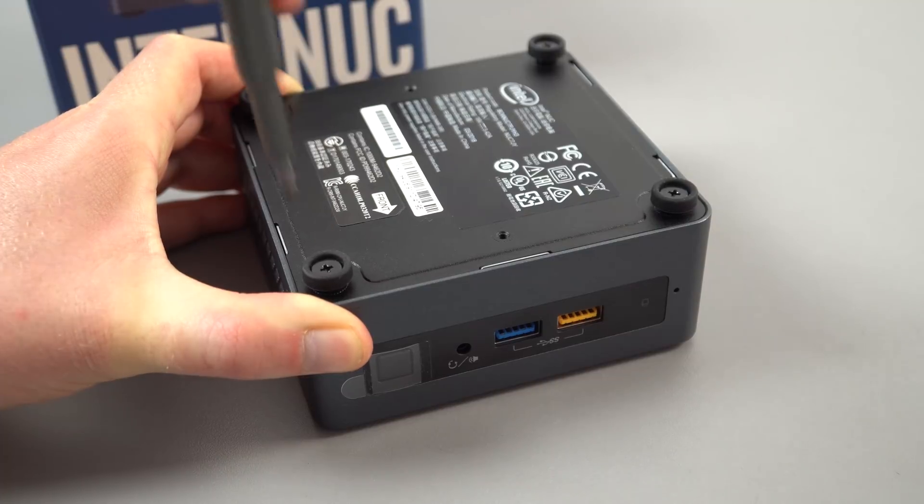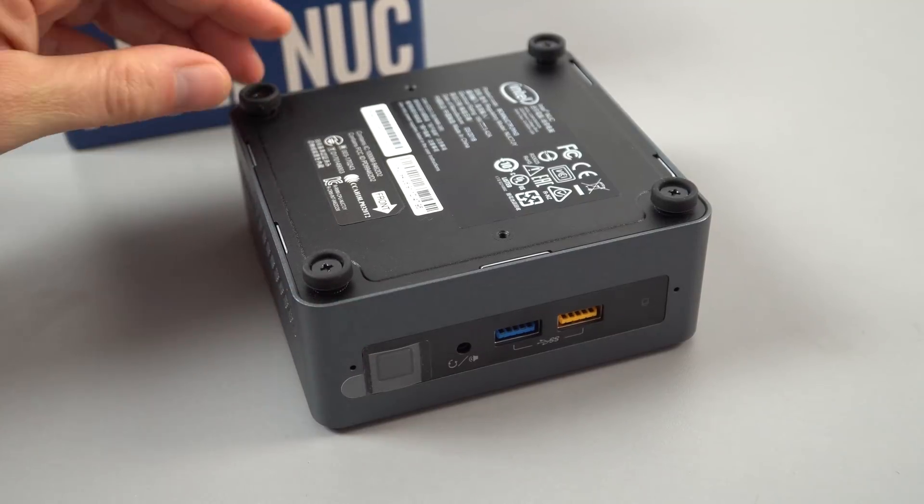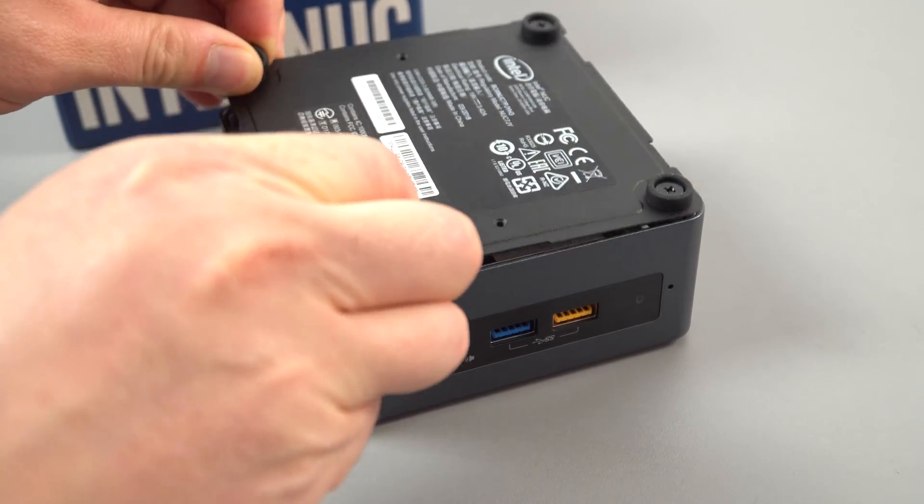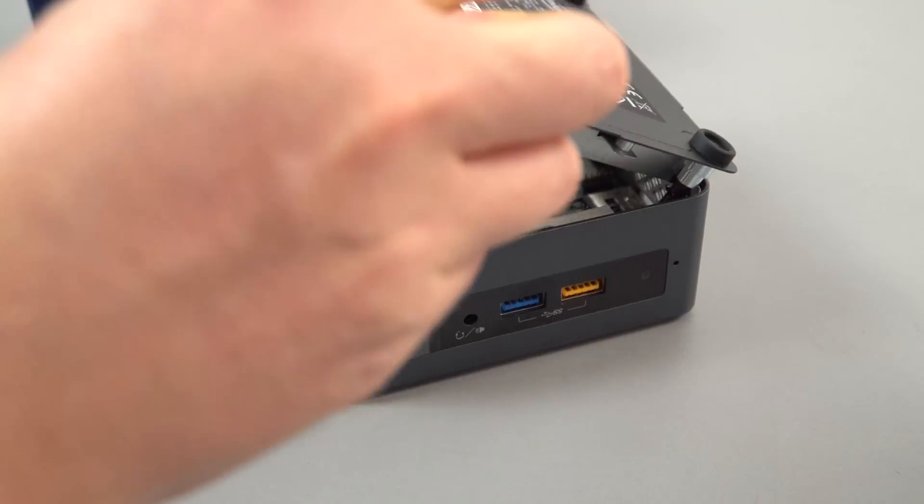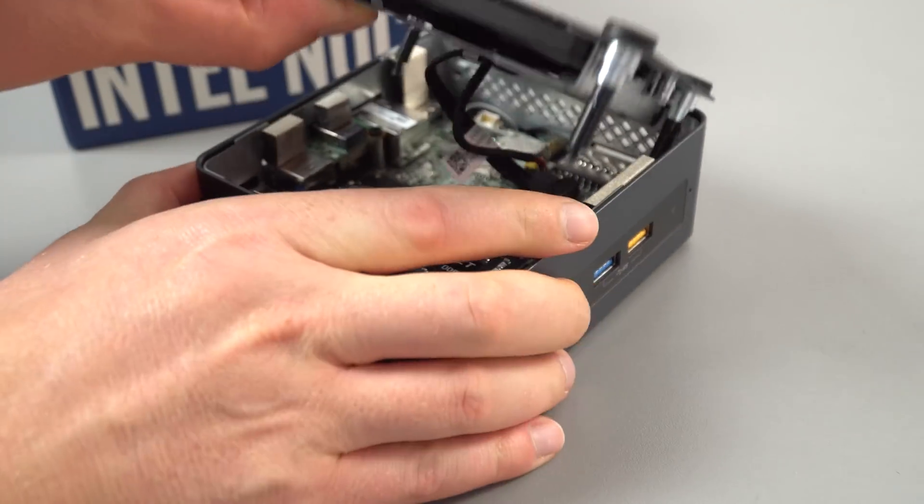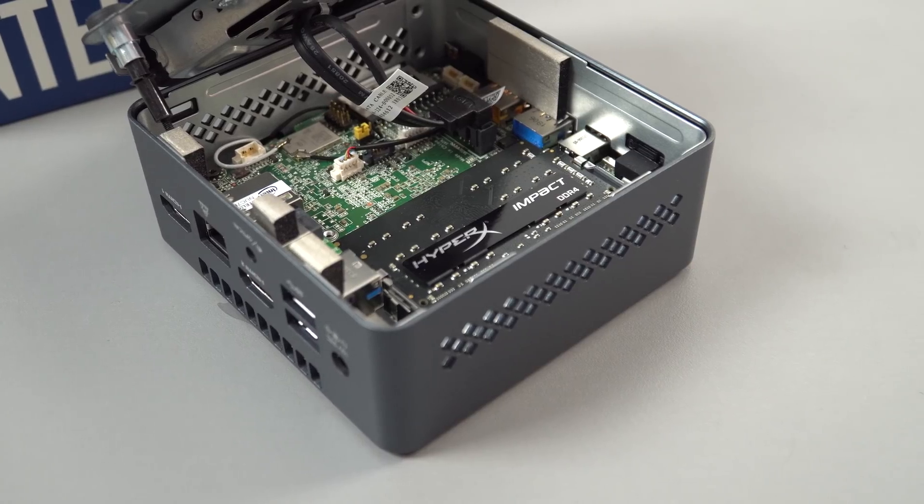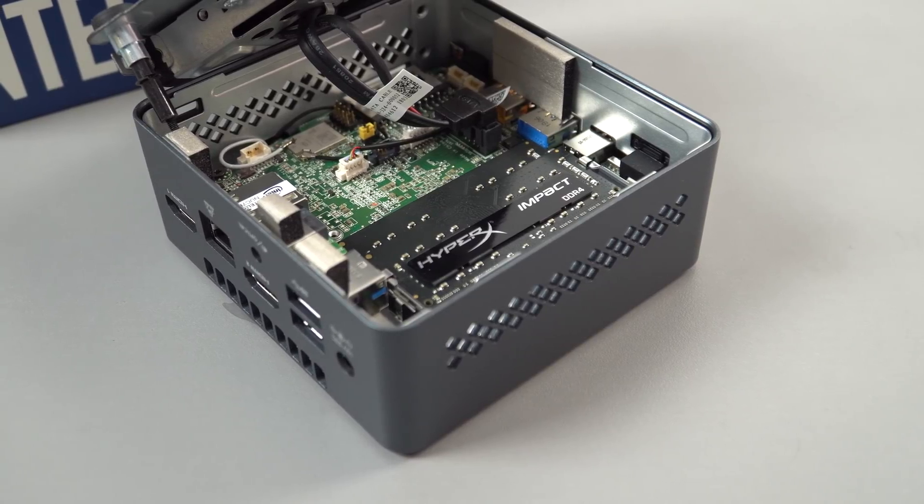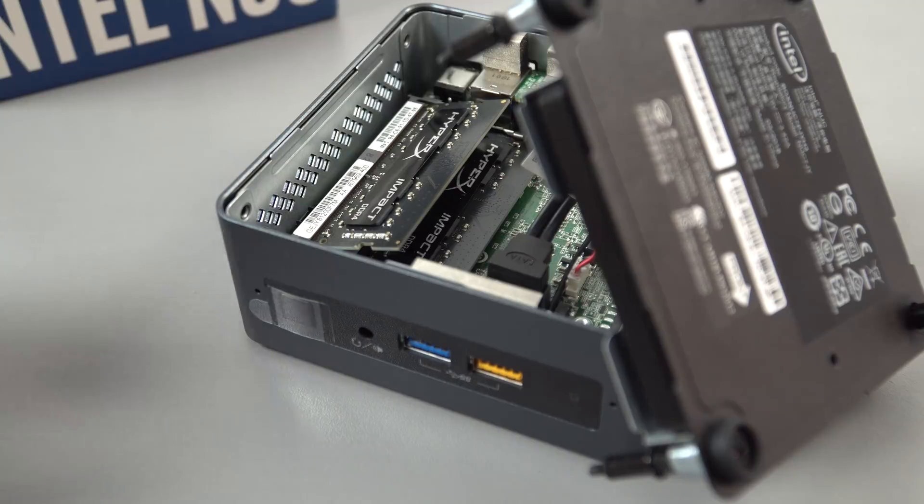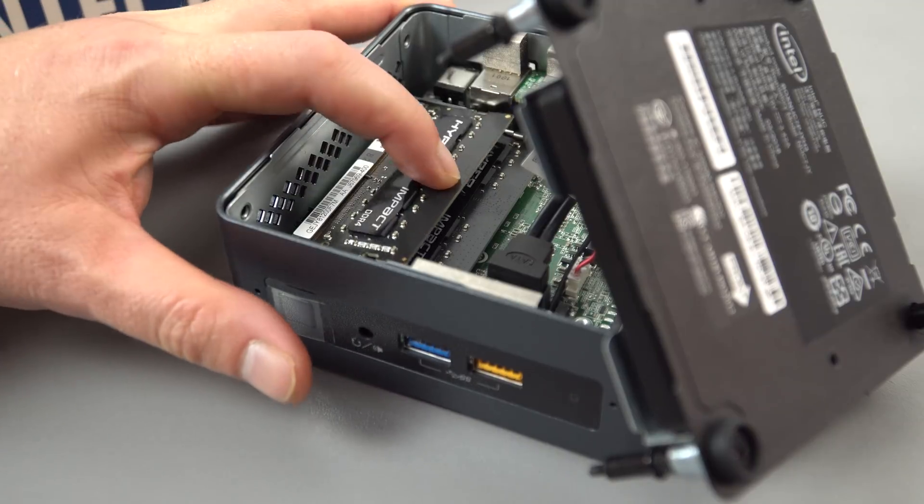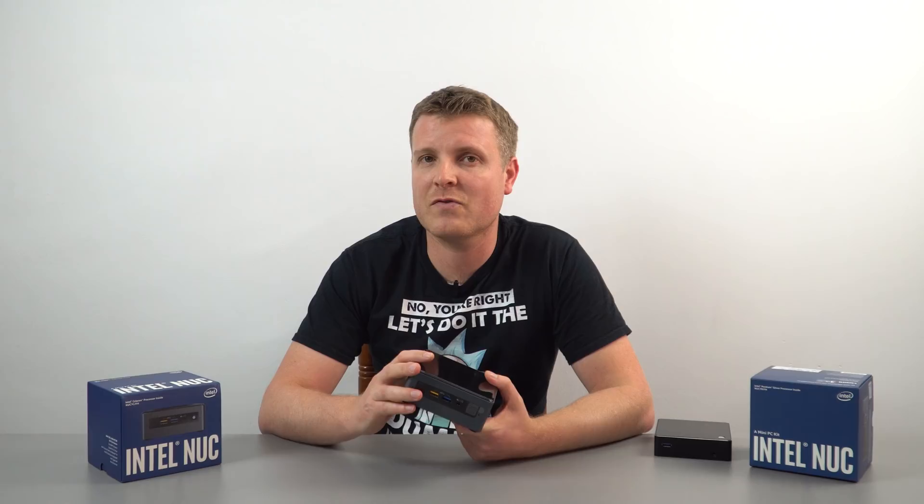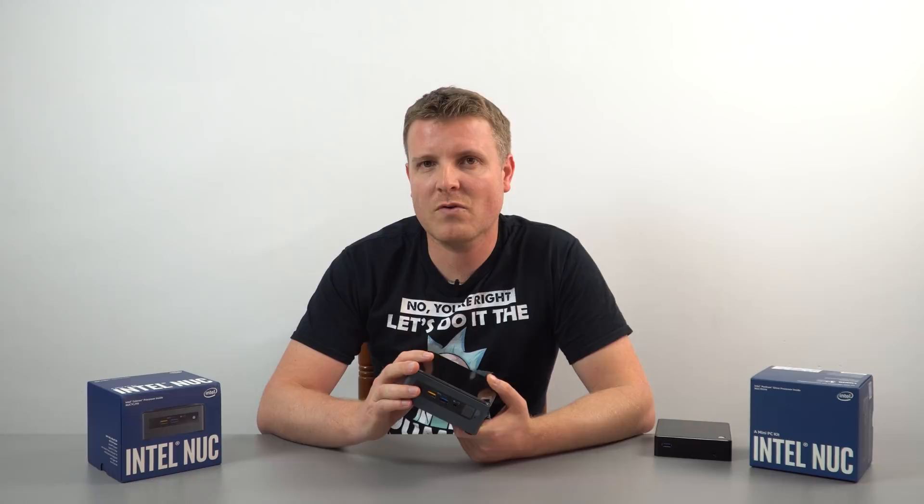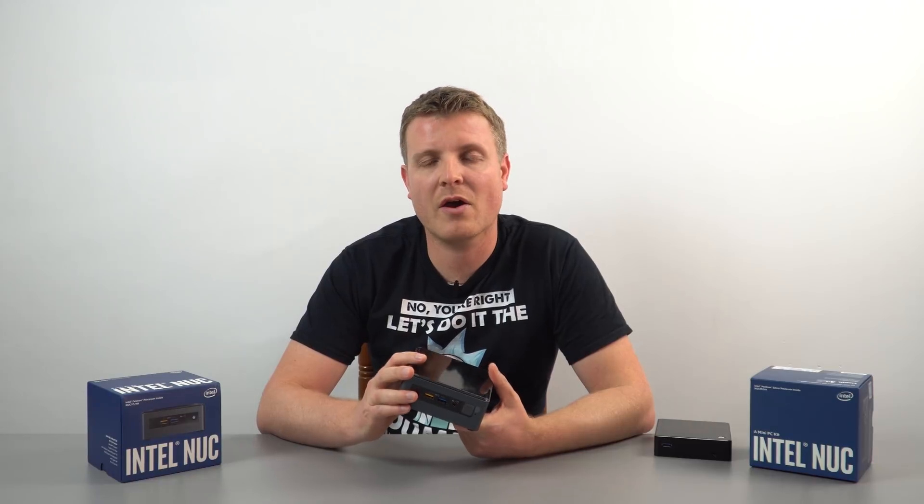Now you can put an SSD or a spindle hard drive in here, of course that's going to be a little bit slower, but it all depends on your needs. Now for RAM you can put either 4GB up to 16GB that I have tested, it does work, but it must be DDR4 spec, 2400 MHz.